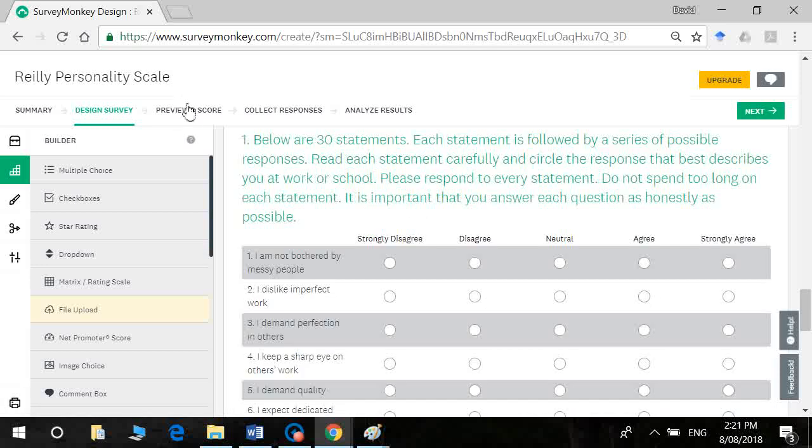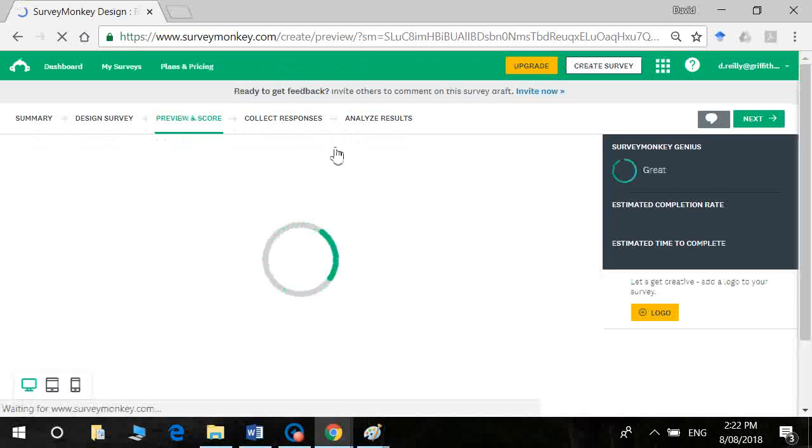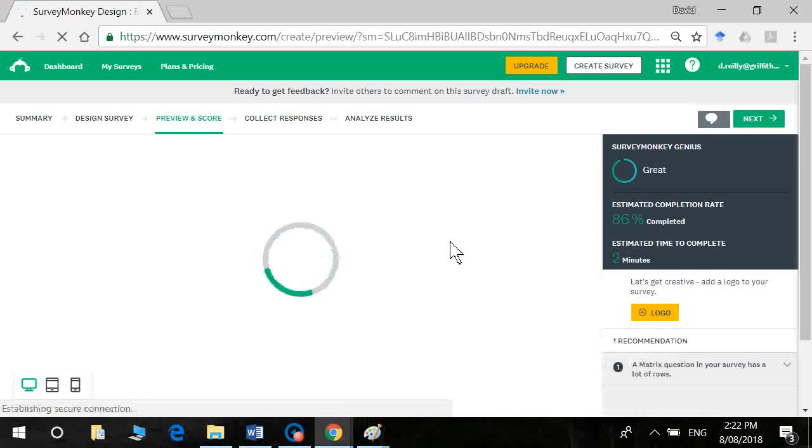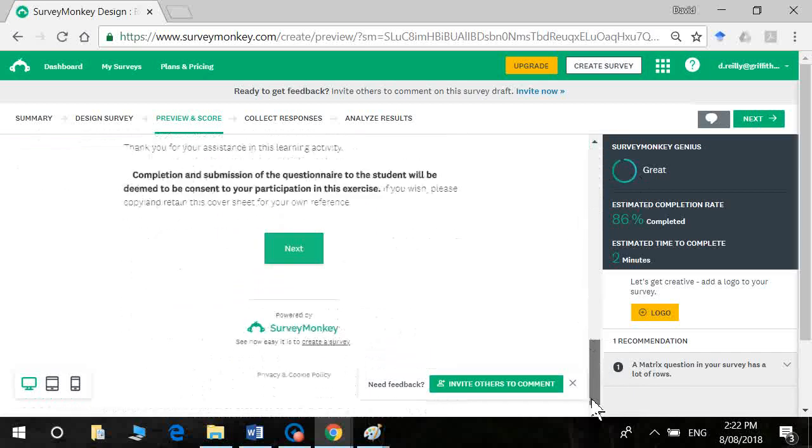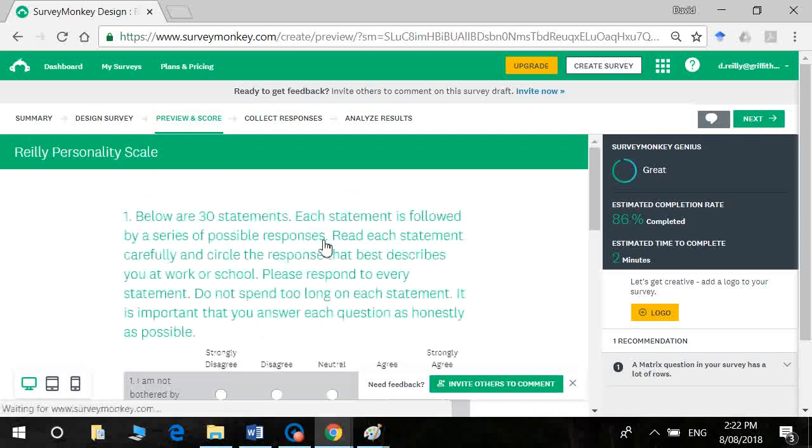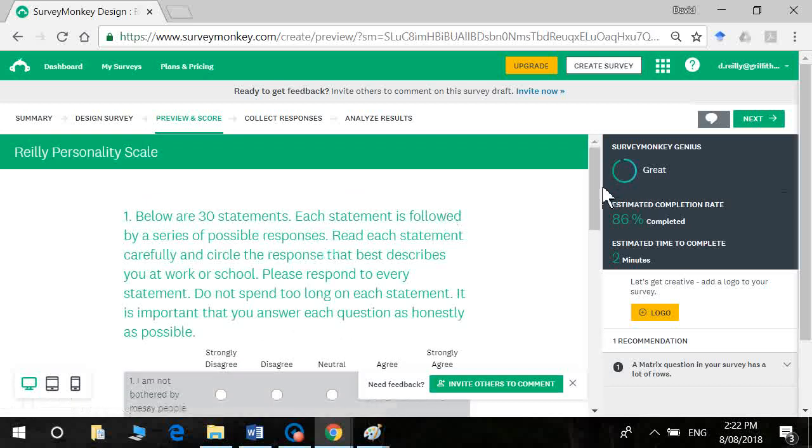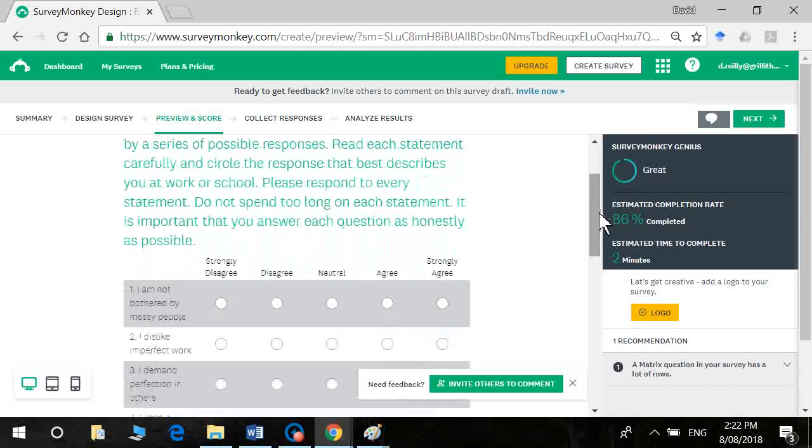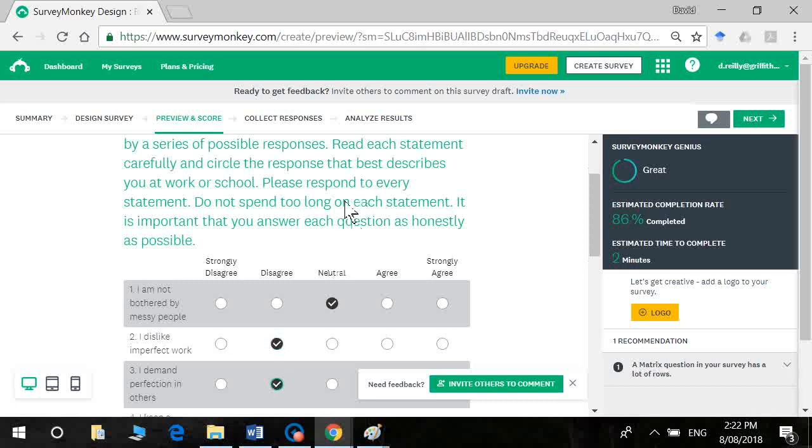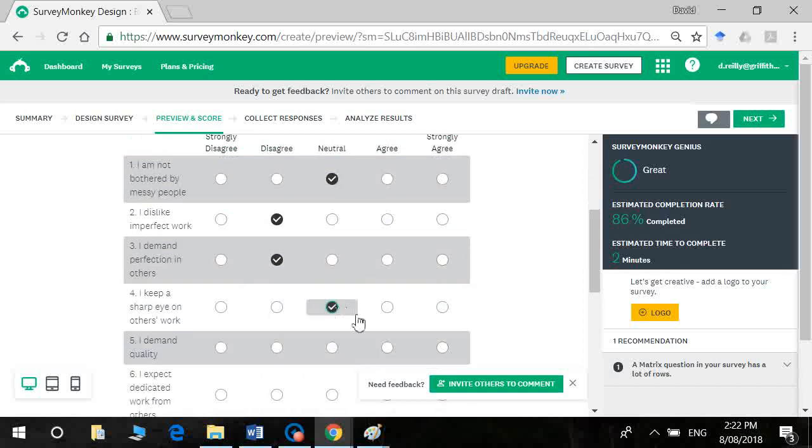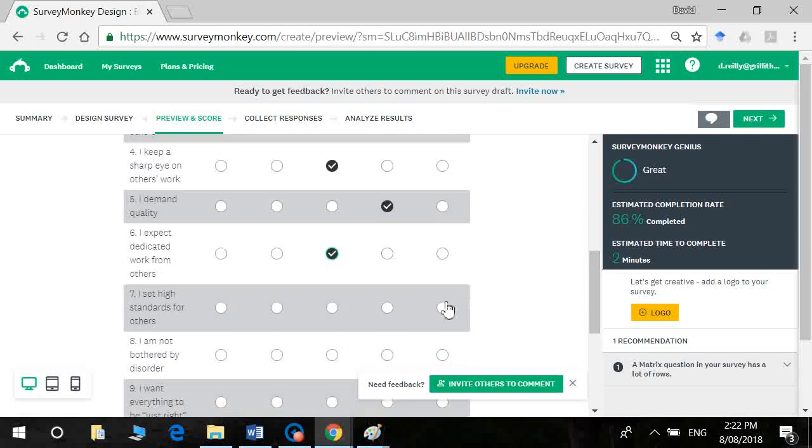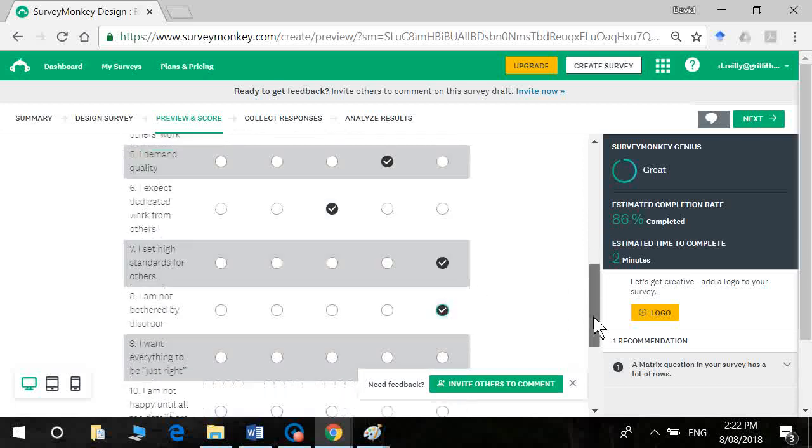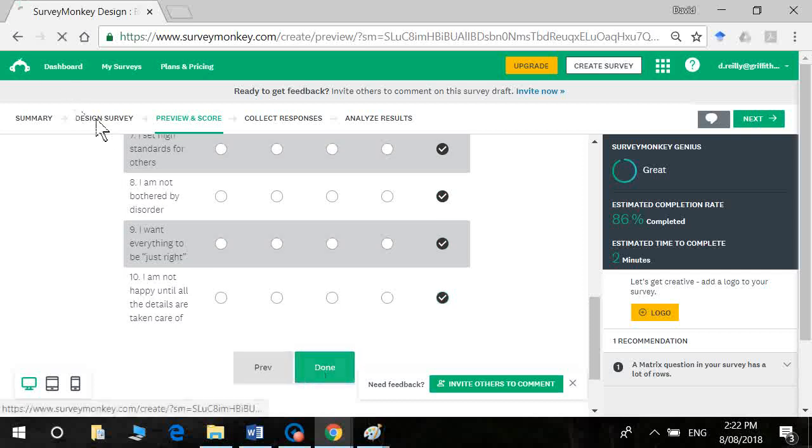So let's have a look at what that will look like by clicking on preview. Okay, so you can see here it's nicely formatted. It's a little radio box that they click on. And then they can go for strongly agree for a few of them. And then they click on done. Okay, so let's go back to our survey design.